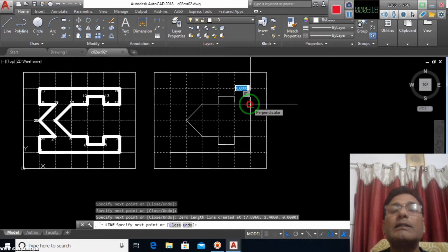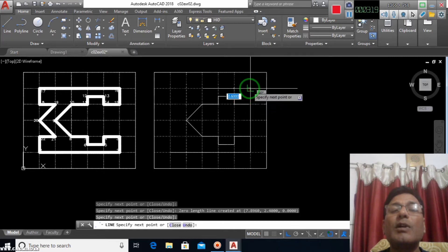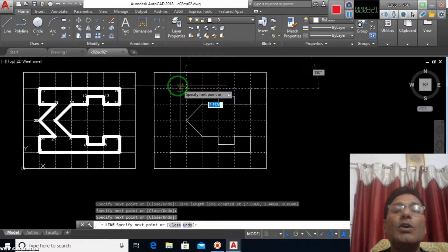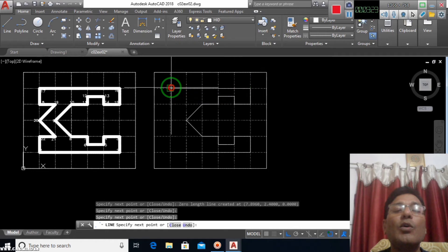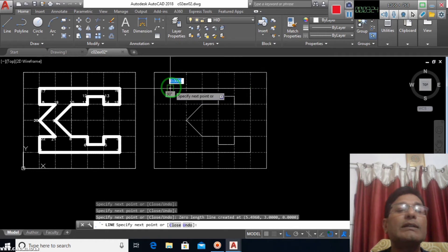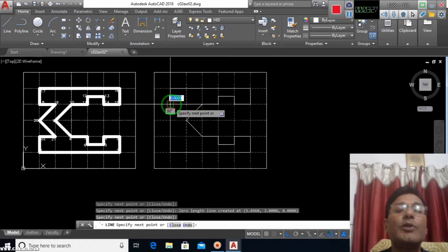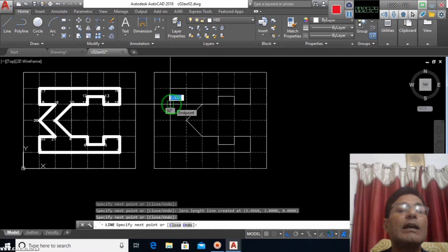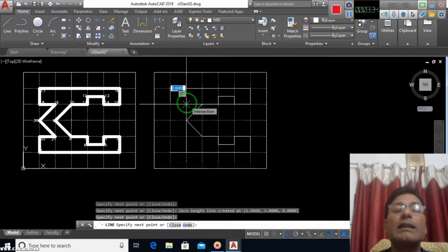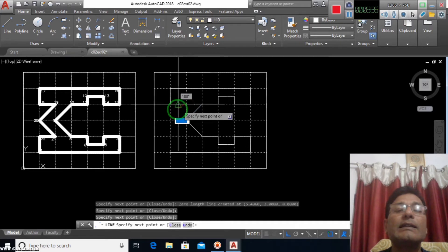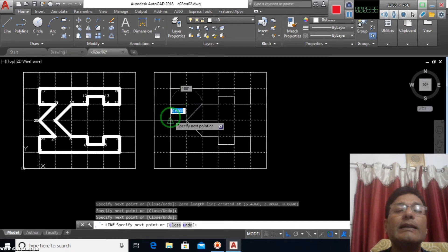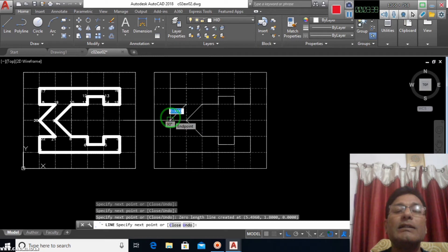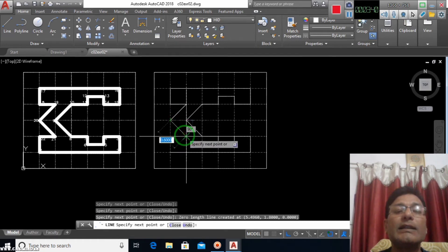Just follow the grid and you will complete the whole drawing. Now from this point, I will go one block right and then click diagonally here. Next point will be diagonally here.